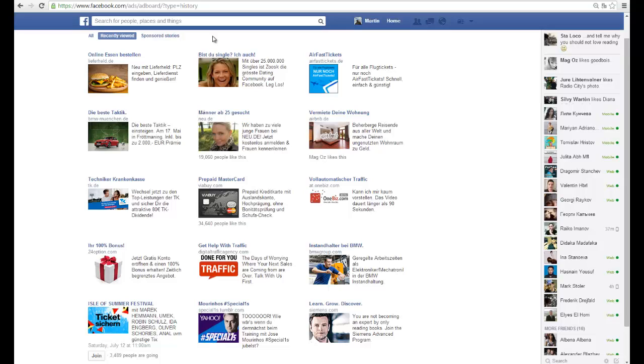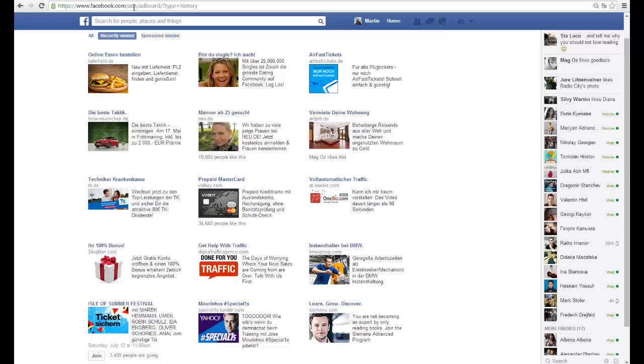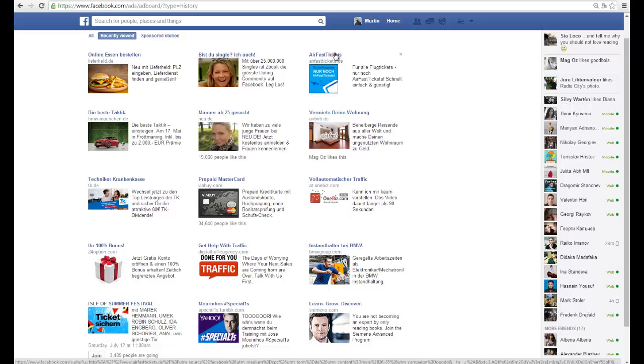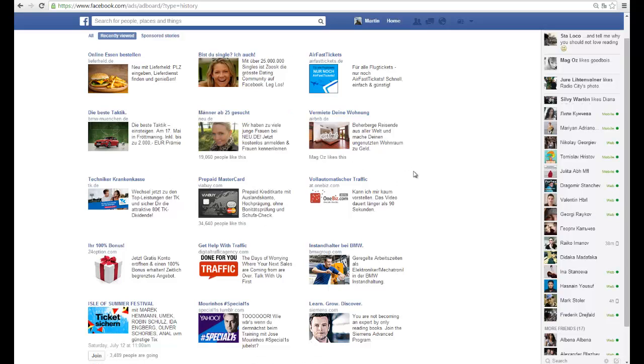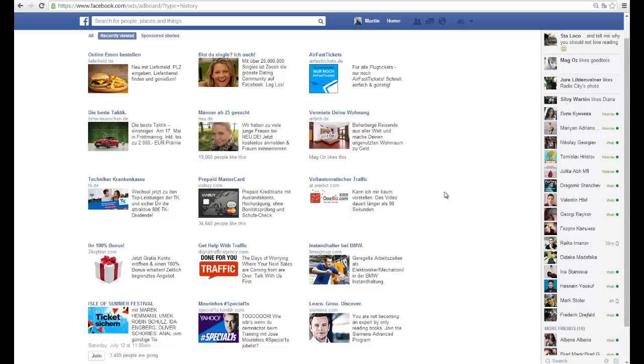What I do is very simple actually. I go to this link here, facebook.com/ads/adboard, and I look at the latest ads. I start looking at how they do it, what words they're putting in, what pictures and everything.